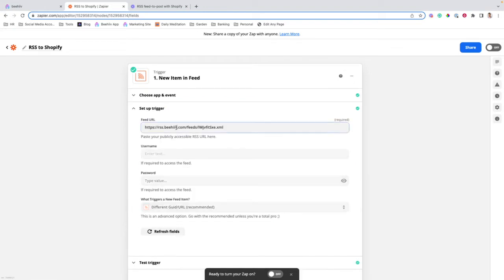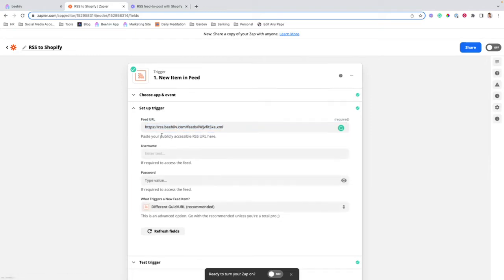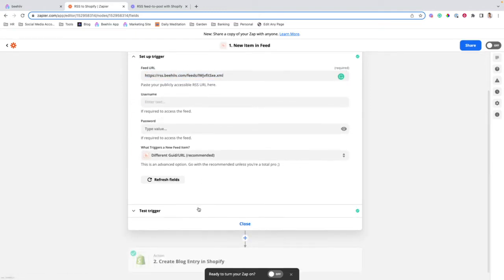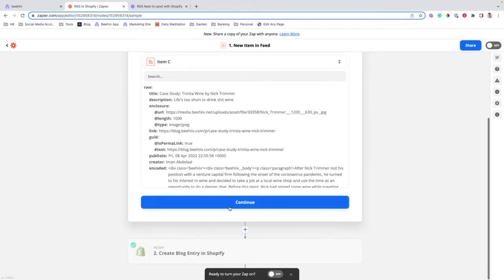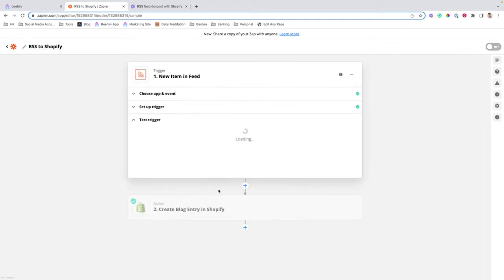Once we continue, we're going to paste that code that we pulled over from our Beehive publication, and we're going to go through the next steps of triggering, testing the trigger, and moving forward.